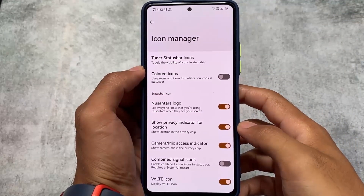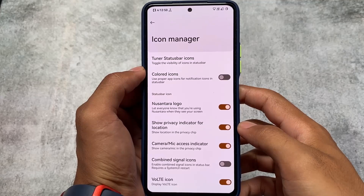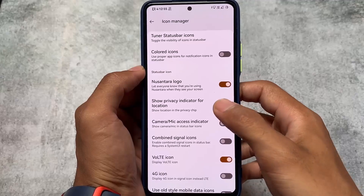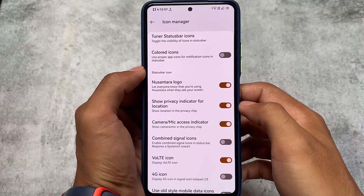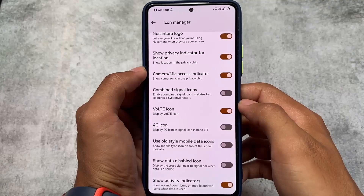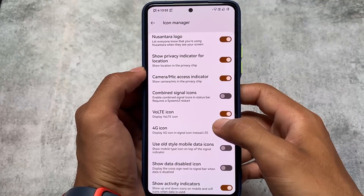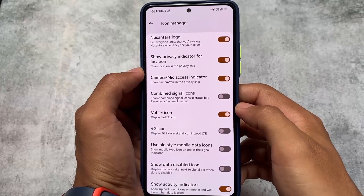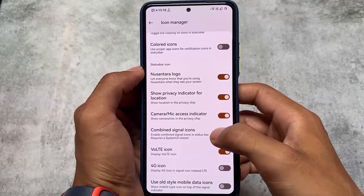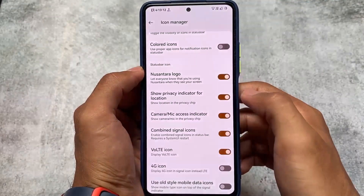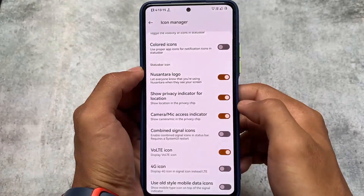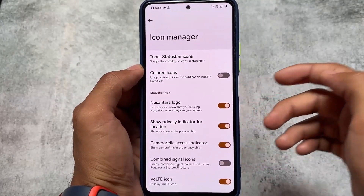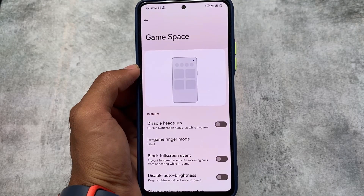In the icon manager options, you have the option for a privacy indicator for location, camera, or mic access — this was not available in previous versions. You also have the VoLTE icon, 4G icon, etc. In almost every custom ROM these options are available to enable or disable any icon. You need to restart your System UI for changes to apply, and that option is also present.